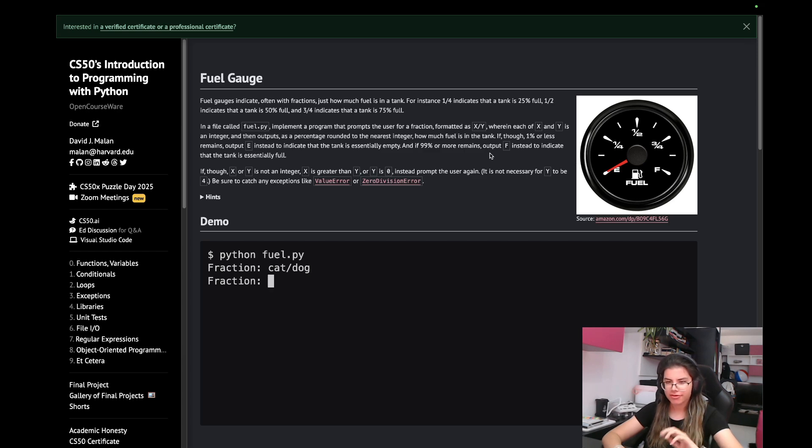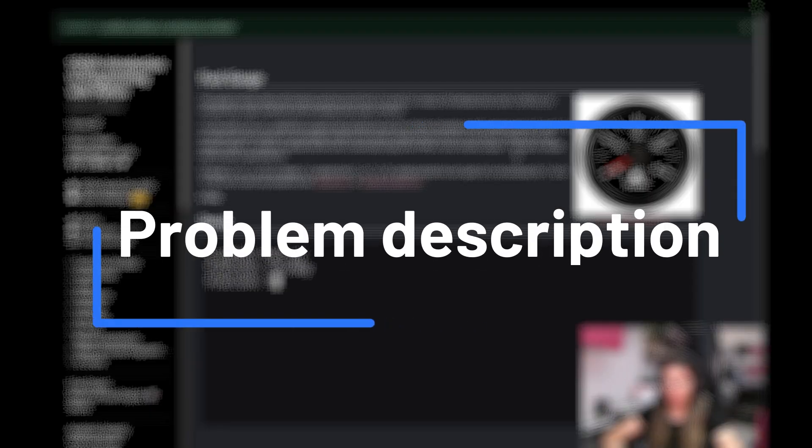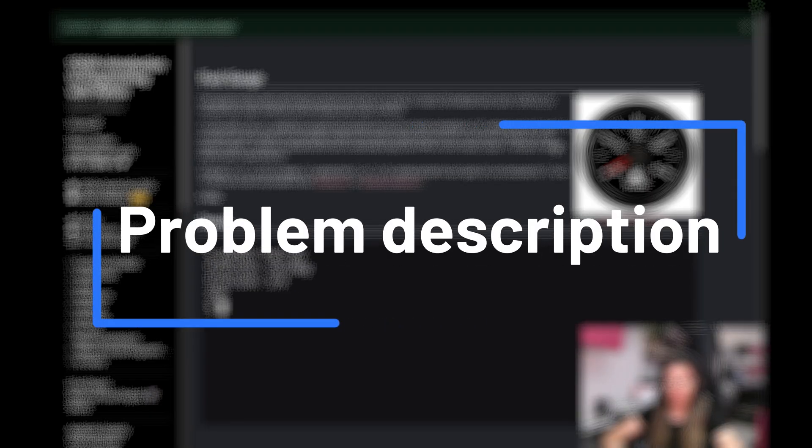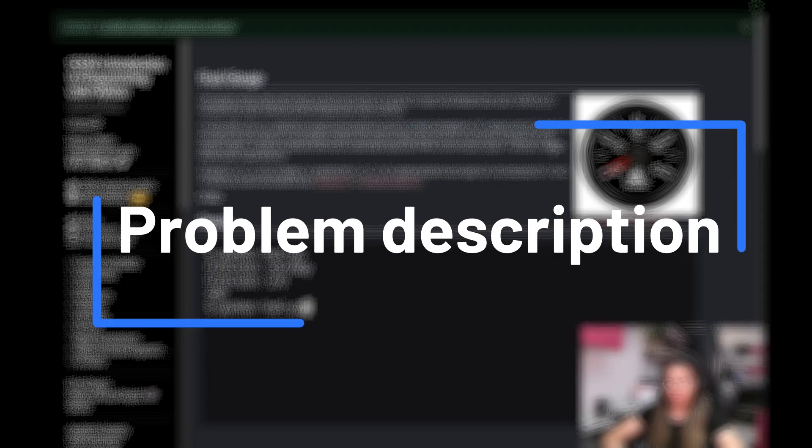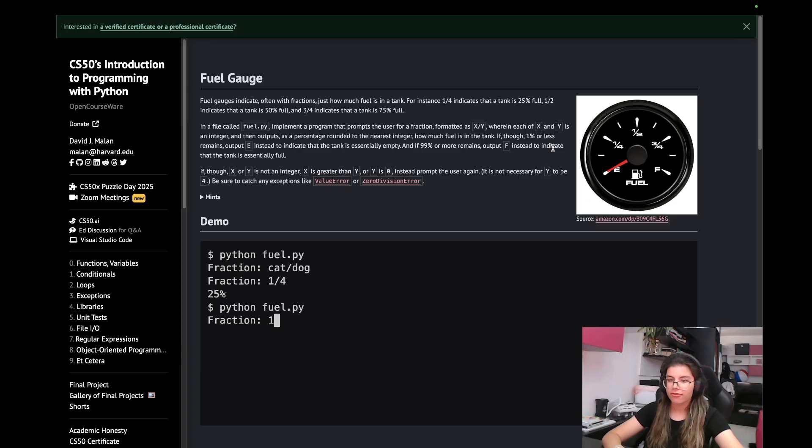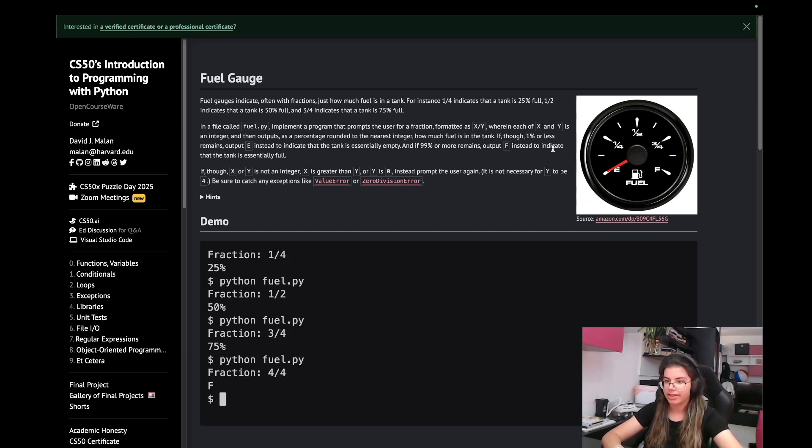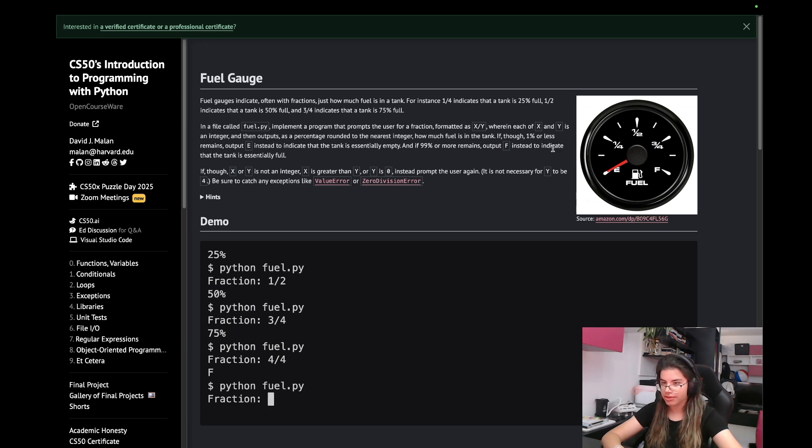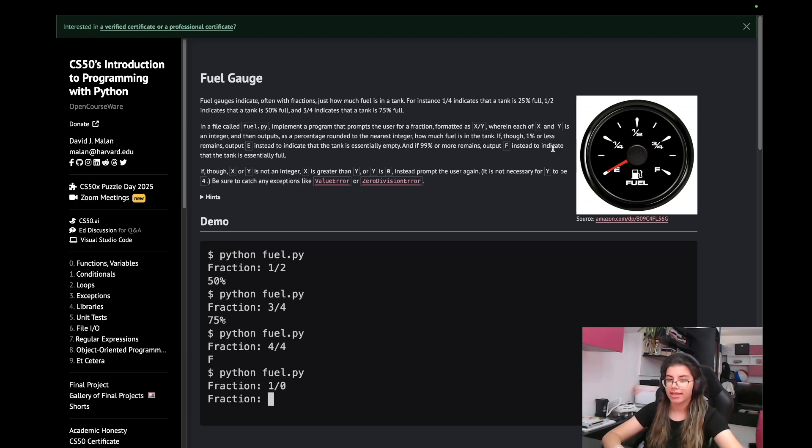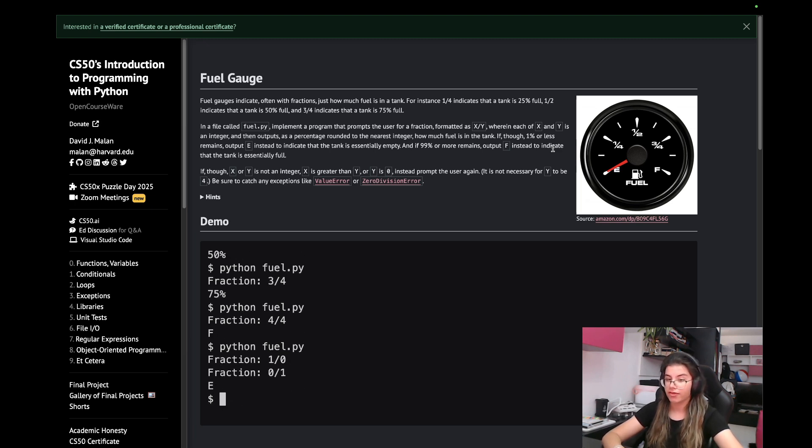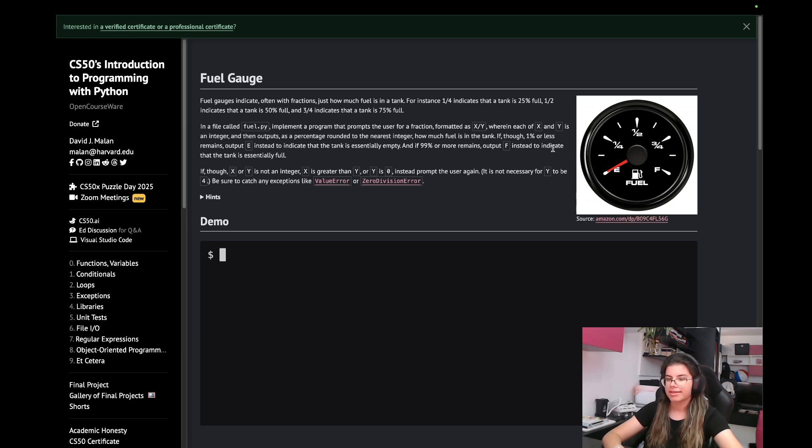Let's firstly read the description. Fuel gauges indicate, often with fractions, just how much fuel is in a tank. For instance, 1 fourth indicates that the tank is 25% full, one half indicates that the tank is 50% full, and three fourths indicates that the tank is 75% full.